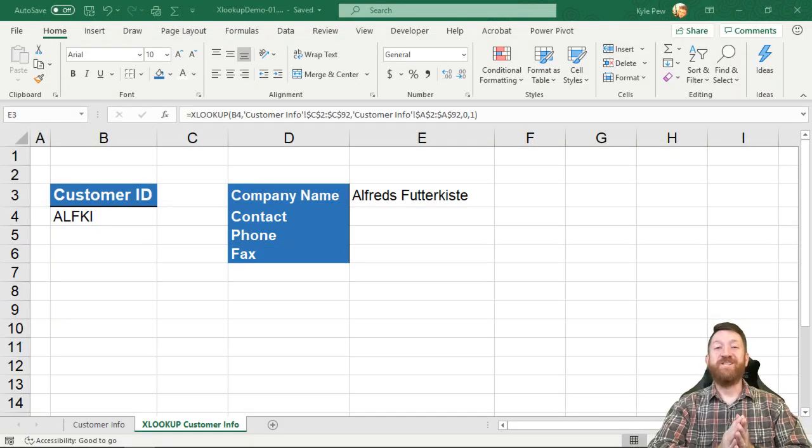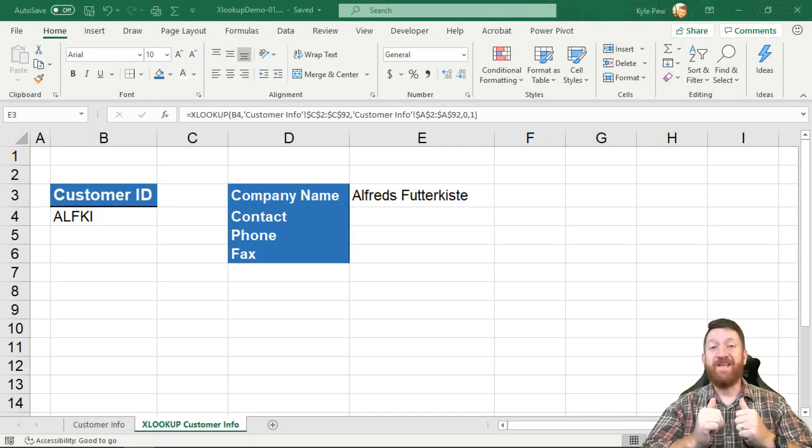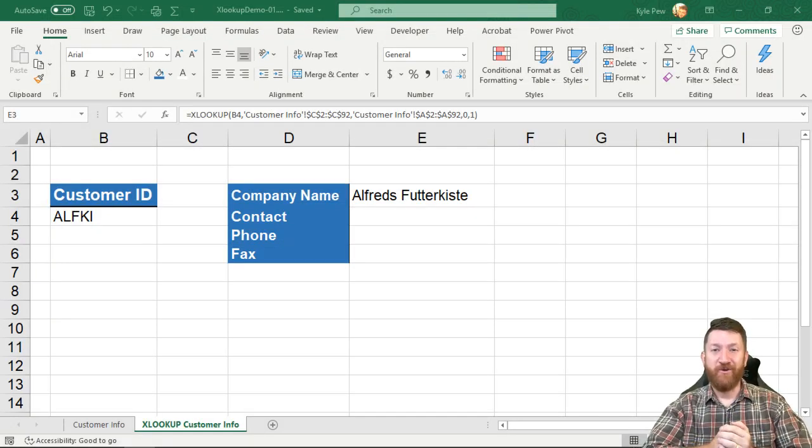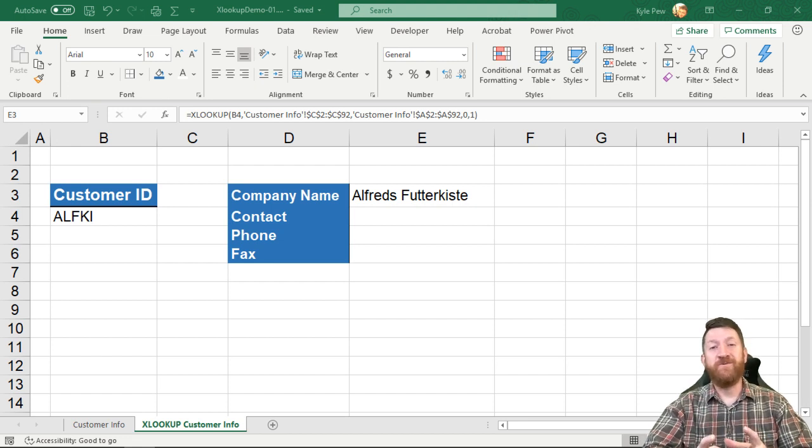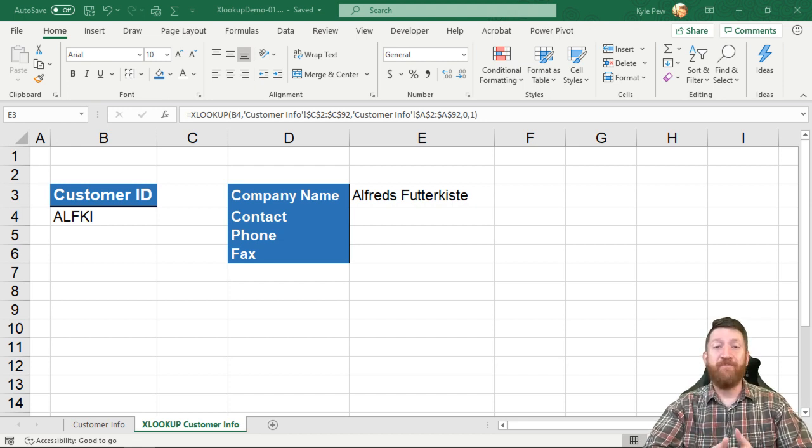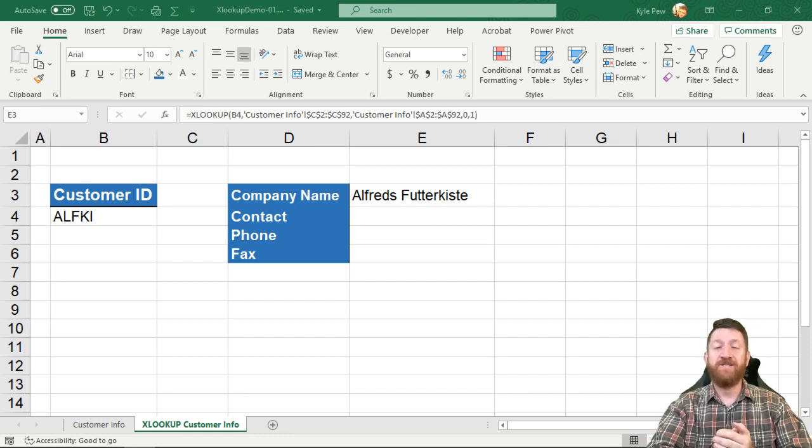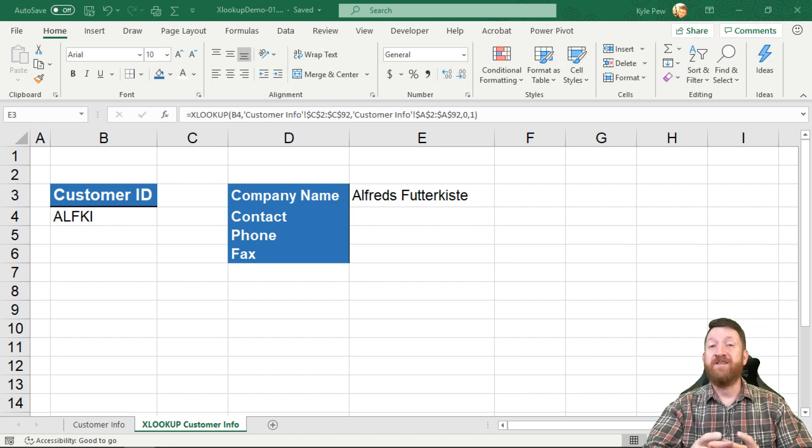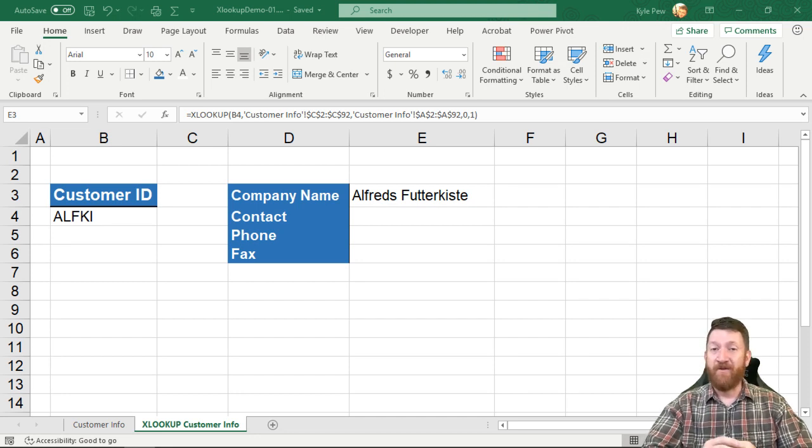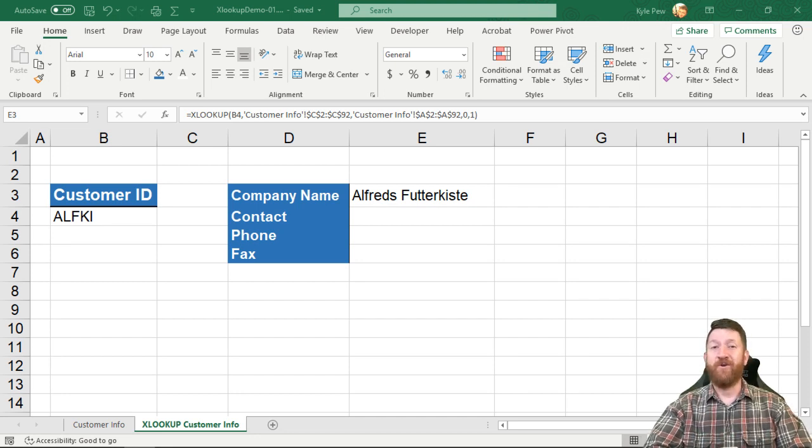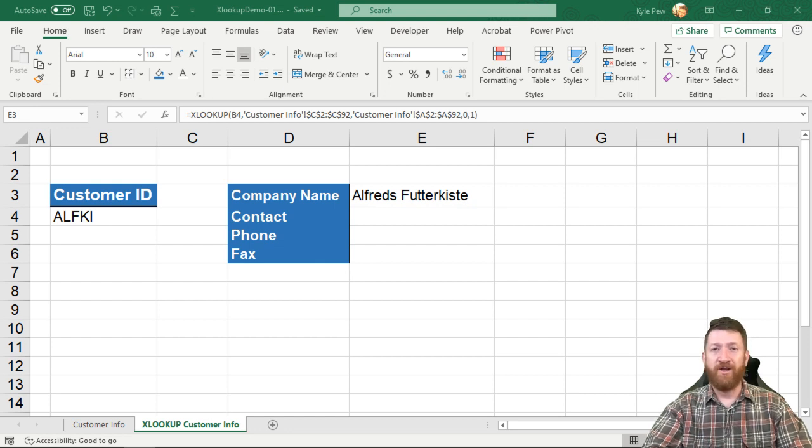Hello and welcome to the Office Noob channel. My name is Kyle Pugh. During this video session I want to introduce you to an announcement that Microsoft made in August 2019 in regards to a brand new function that they've introduced within the Microsoft Excel environment. Now this function I'm going to go through here and give you a quick preview.